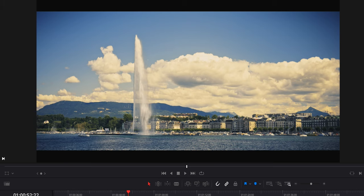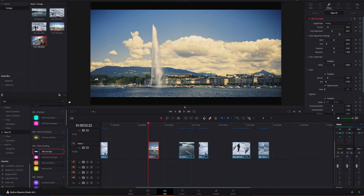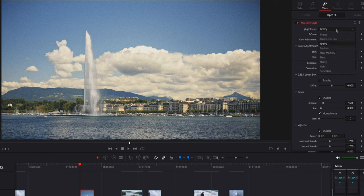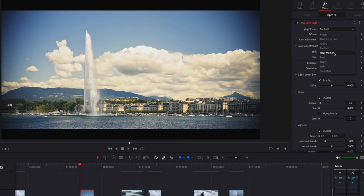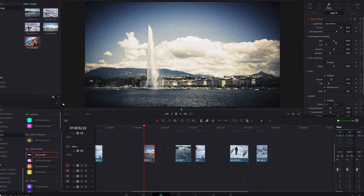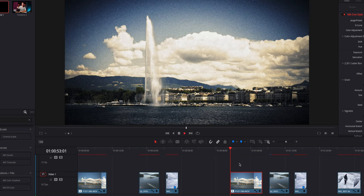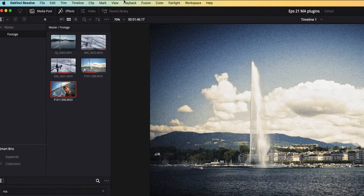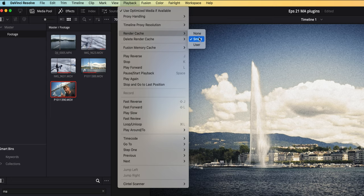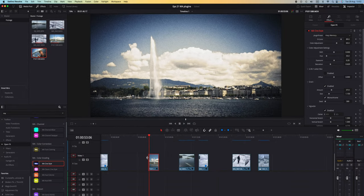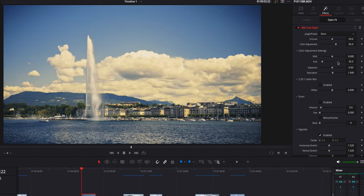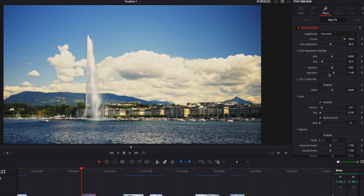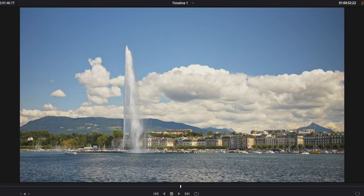Let's do the first one, Basic Letterbox. You can see they do some adjustment and you have the letterbox which you can remove if you want. Grainy speaks for itself, puts more grain into the image. Medium is a medium grade, Hazy Memory is very graded. This specific plugin is quite heavy to render, so you might not be able to play it back in real time.